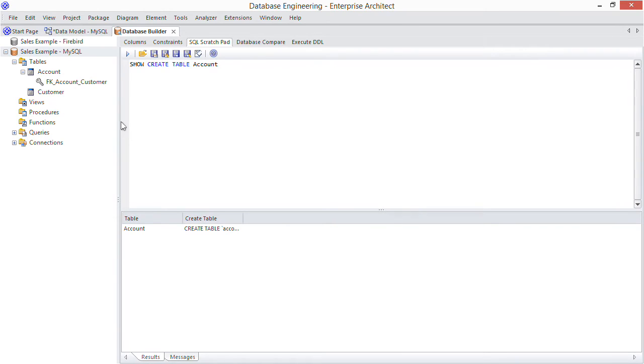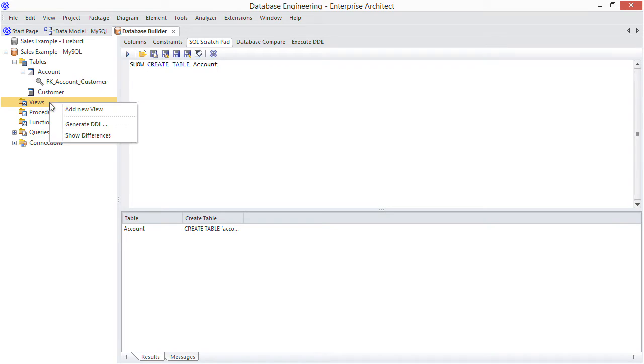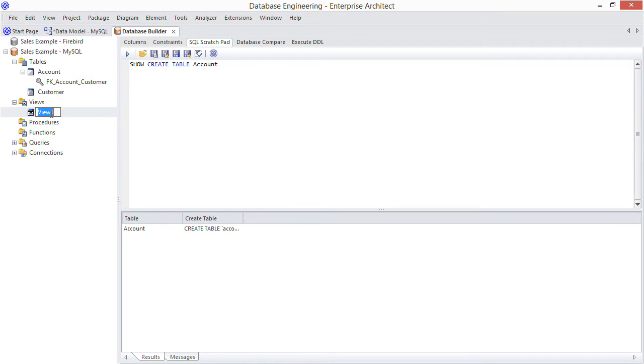Let's consider SQL views briefly. You can easily model views from the database builder here, just right click to add one. Say I want to view columns from both the customer and account tables to get customer account balances. So name the view accordingly.